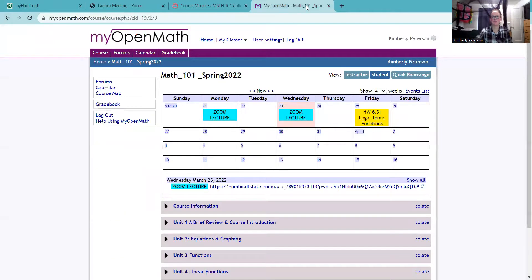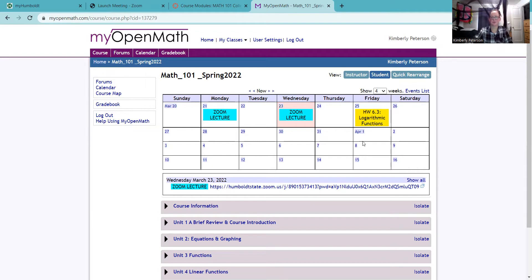You do have some homework due in MyOpenMath — homework section 6.3 on logarithmic functions is due Friday. What I thought I would do today is just continue with logarithms, give you some helpful tips on the natural logarithm, log base 10, and other logarithms. I will introduce some properties that will help us solve equations, and we will look at some homework questions.